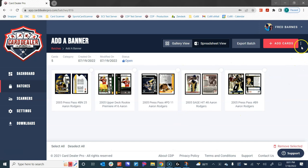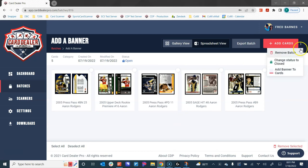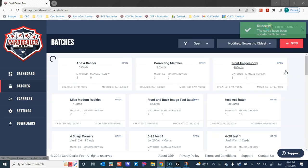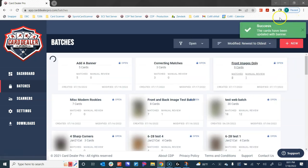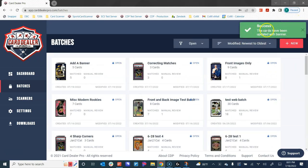Back at the batch screen, I'm going to click up here on these three little dots to open up the additional menu. I get three options: remove batch, change batch status to closed, or add banner to cards. All I have to do is click on that. It'll take a couple of seconds and then we'll get a confirmation up here in the upper right corner that it's in process.